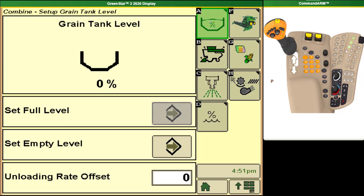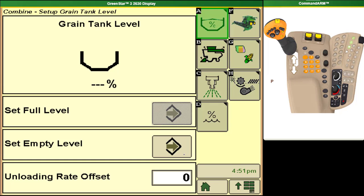Starting at the top we have our grain tank level setup. From here we can tell the combine when we say the grain tank is full and when we say it is empty so that it gives us a more accurate reading as we go along. We can indicate to it that we want it to tell us we're full sooner than the combine does normally so your operator will unload the combine sooner.